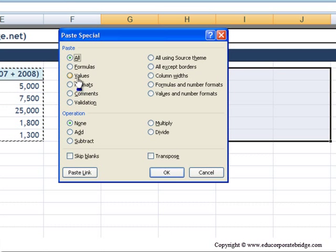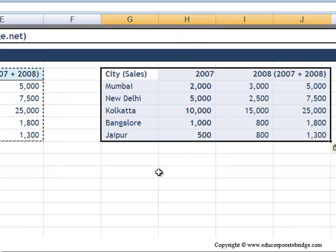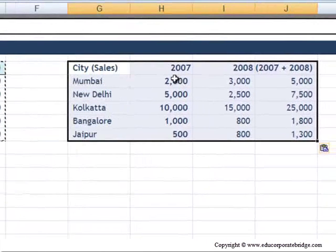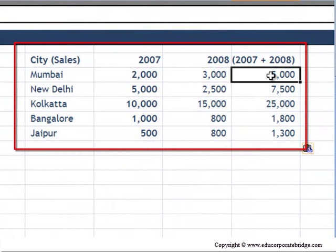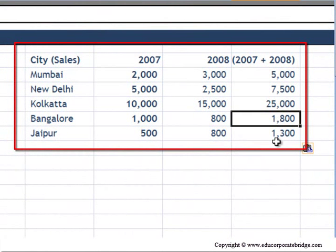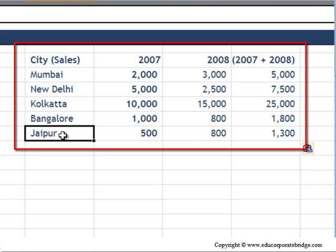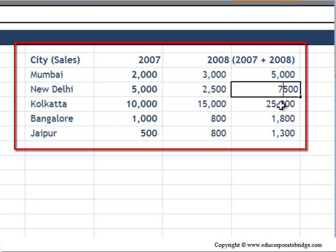We are going to hit Paste Values. So now what we have basically is we have picked one attribute out of the range of attributes that we copied and pasted. As you can see, there are no formulas and there are no formats.